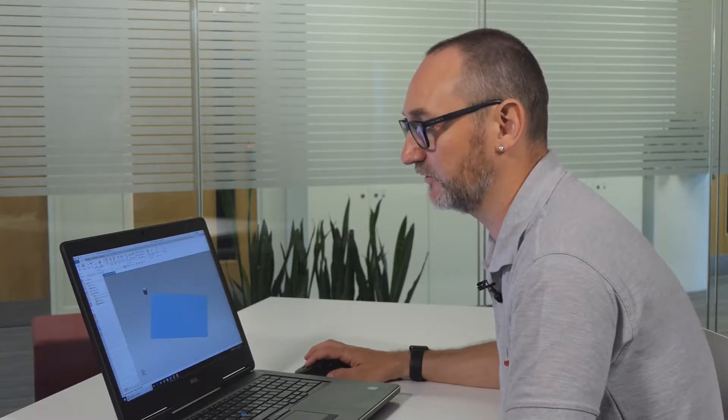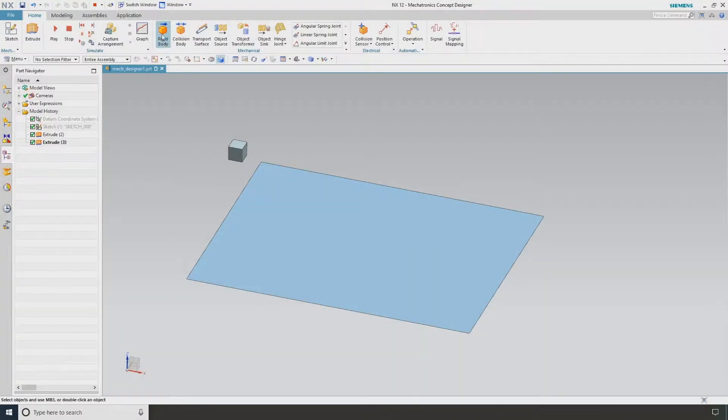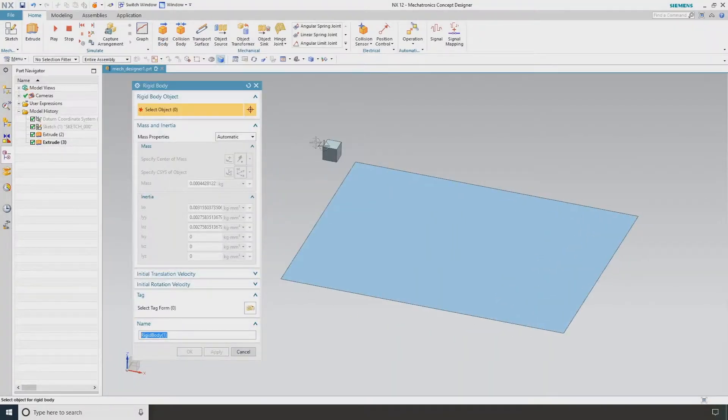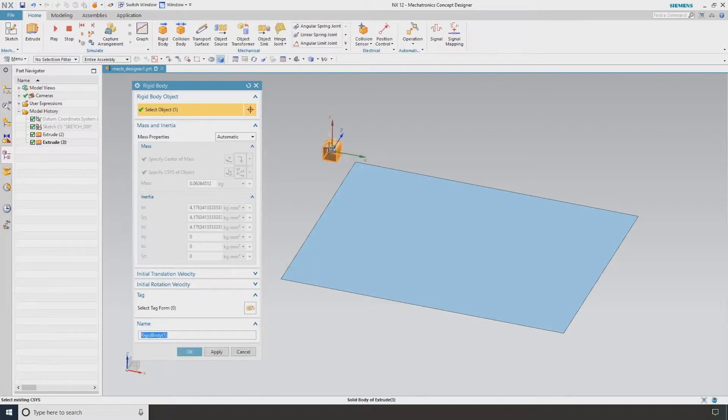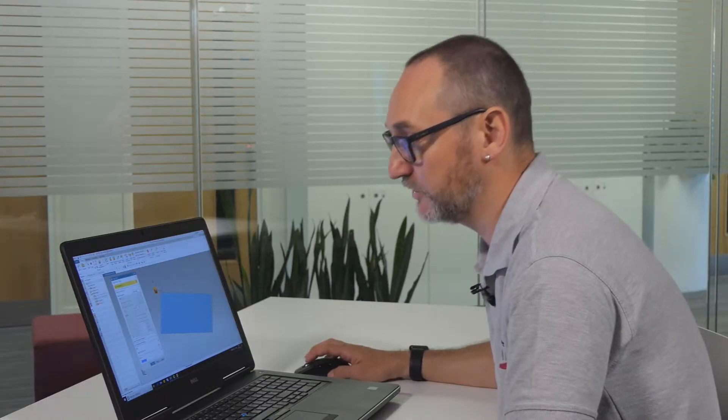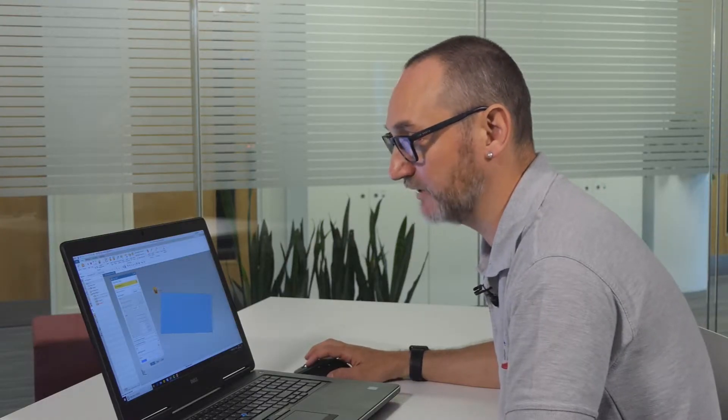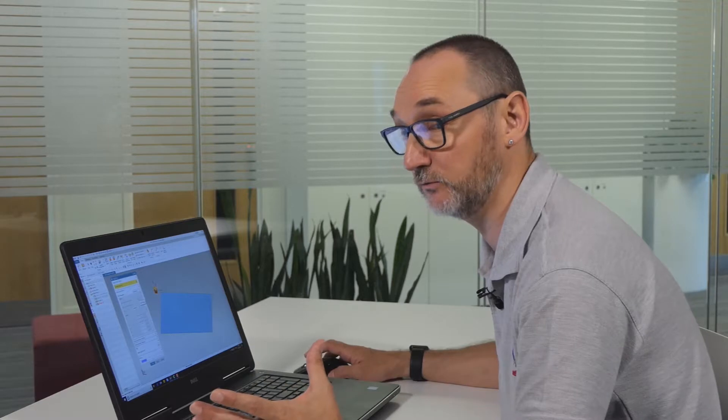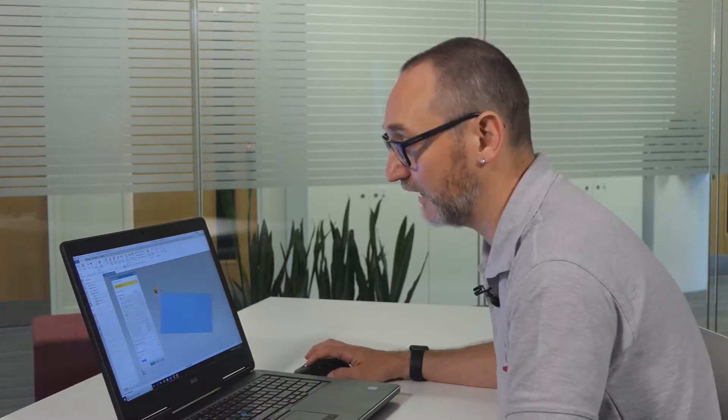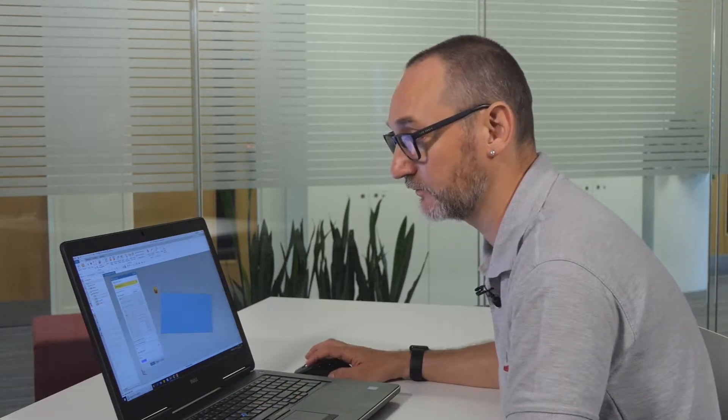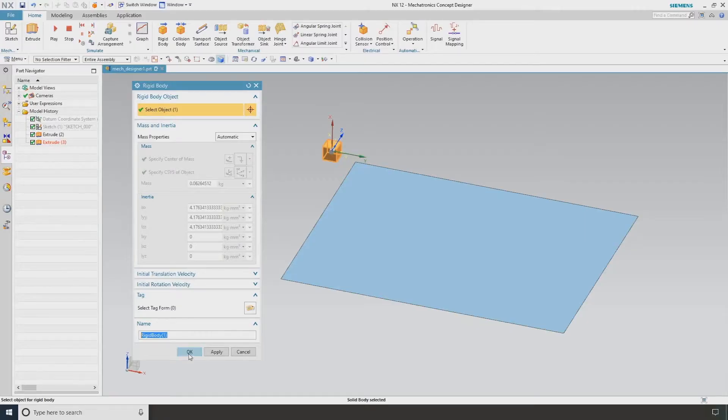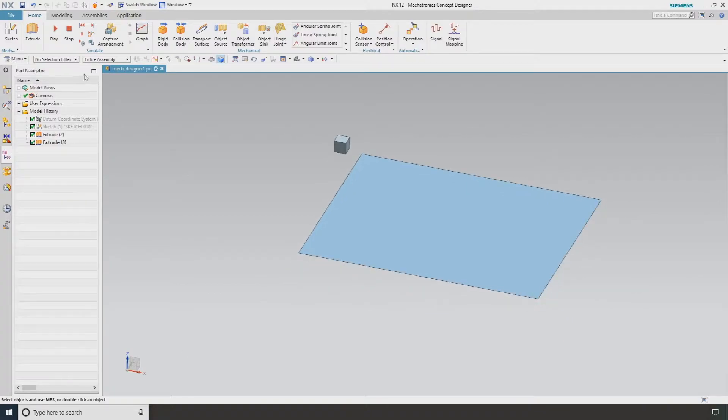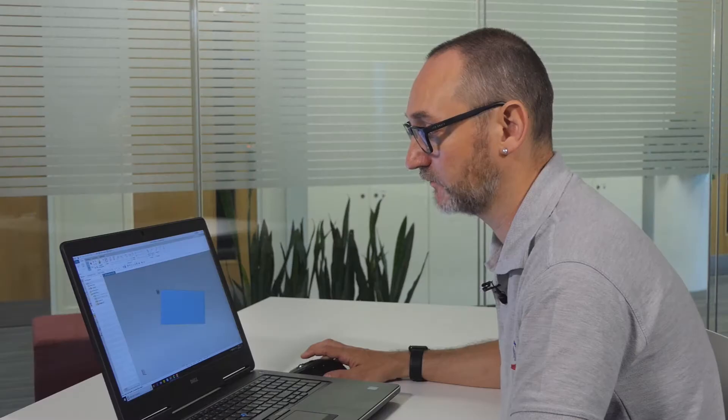If I stop this and select rigid body and select our block, this is automatically looking at this based on a set material and assigning a mass. If I go OK and hit play, you can see what happens. Our object actually just falls under gravity because it's now being taken into account when it does the simulation.